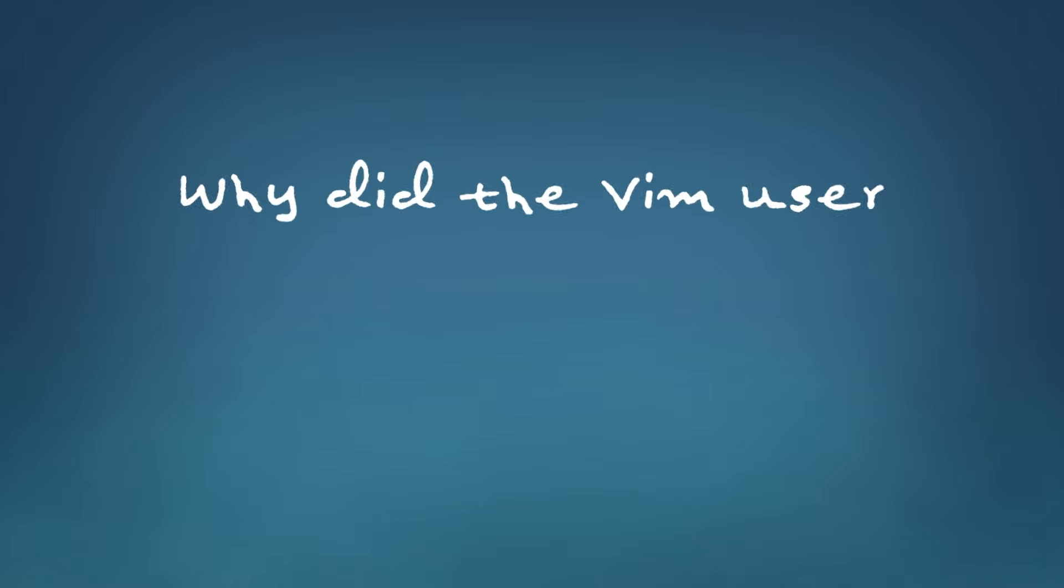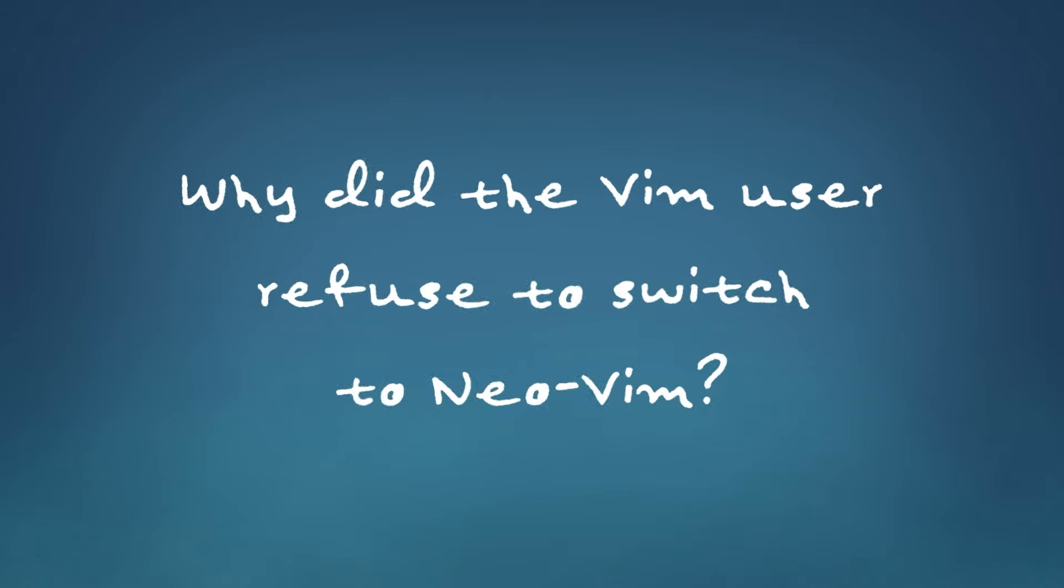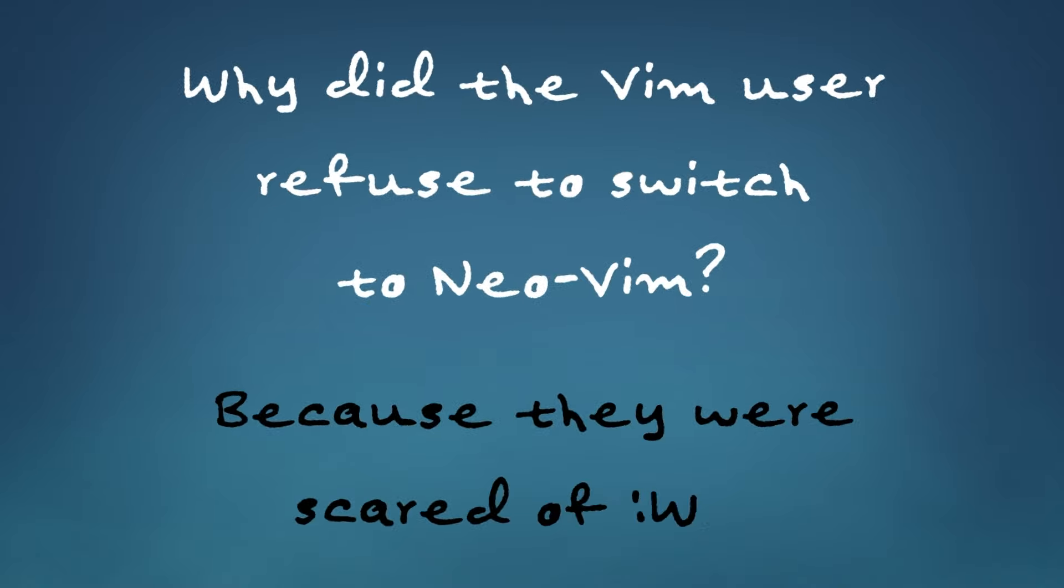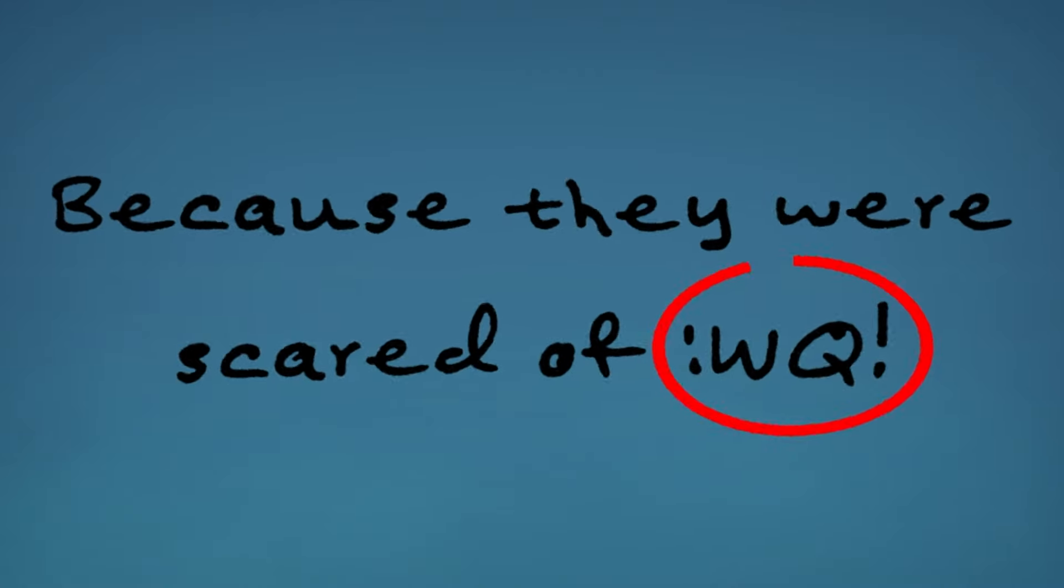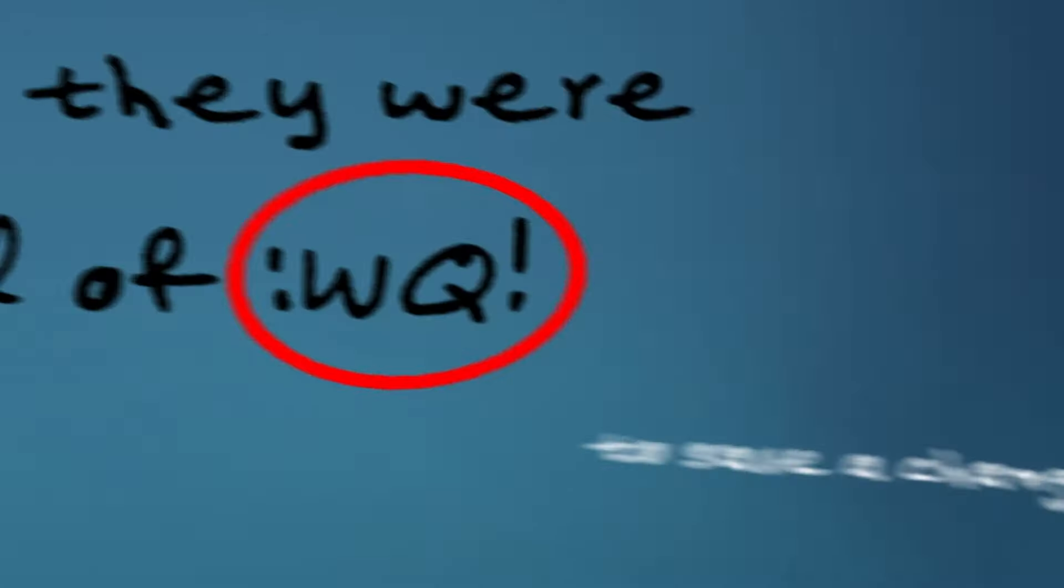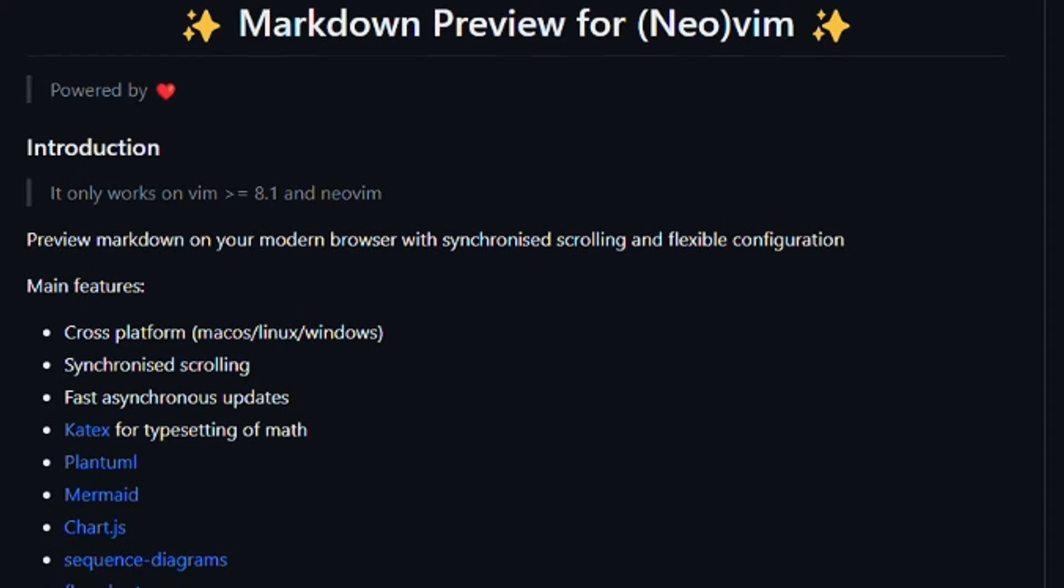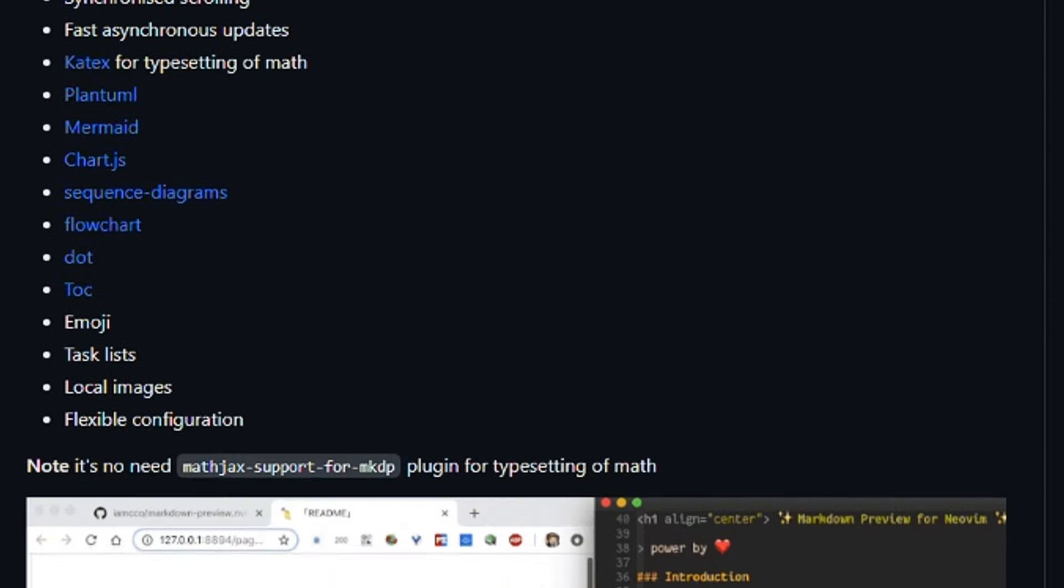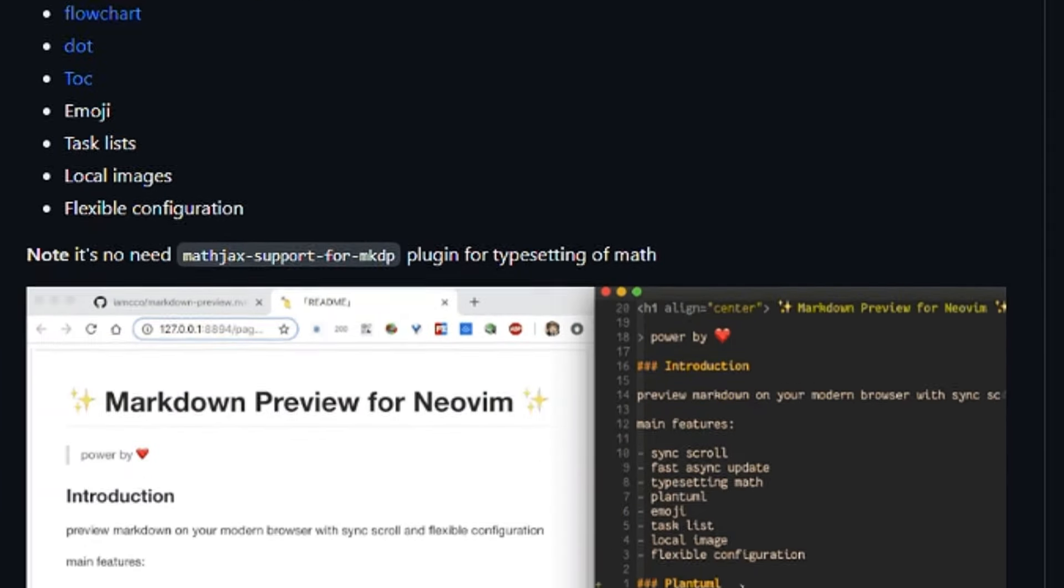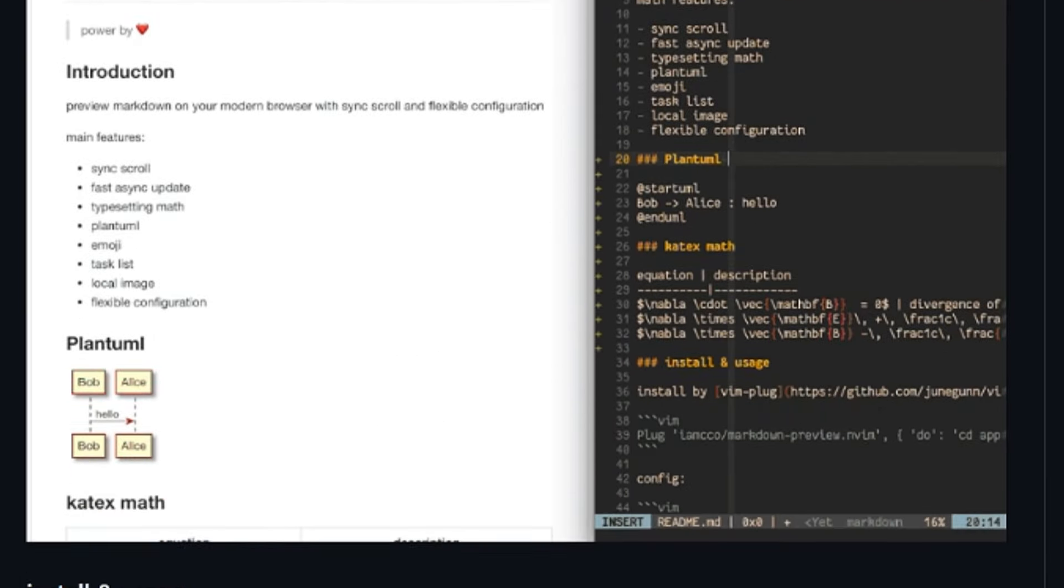Why did the Vim user refuse to switch to NeoVim? Because they were afraid of colon WQ. Get it? Because colon WQ means to save a change, which is a Vim commit- Okay, never mind. NeoVim is a fork of a popular Vim editor, which is really worth your time if you get to know how to use it. Now, if you haven't heard of Vim, let me give you a quick rundown.